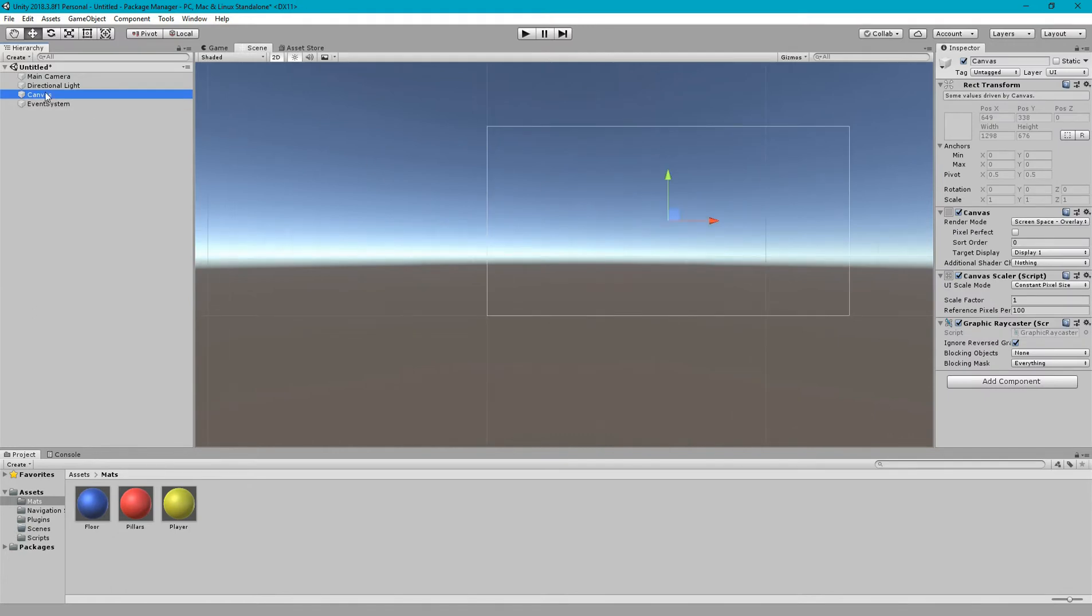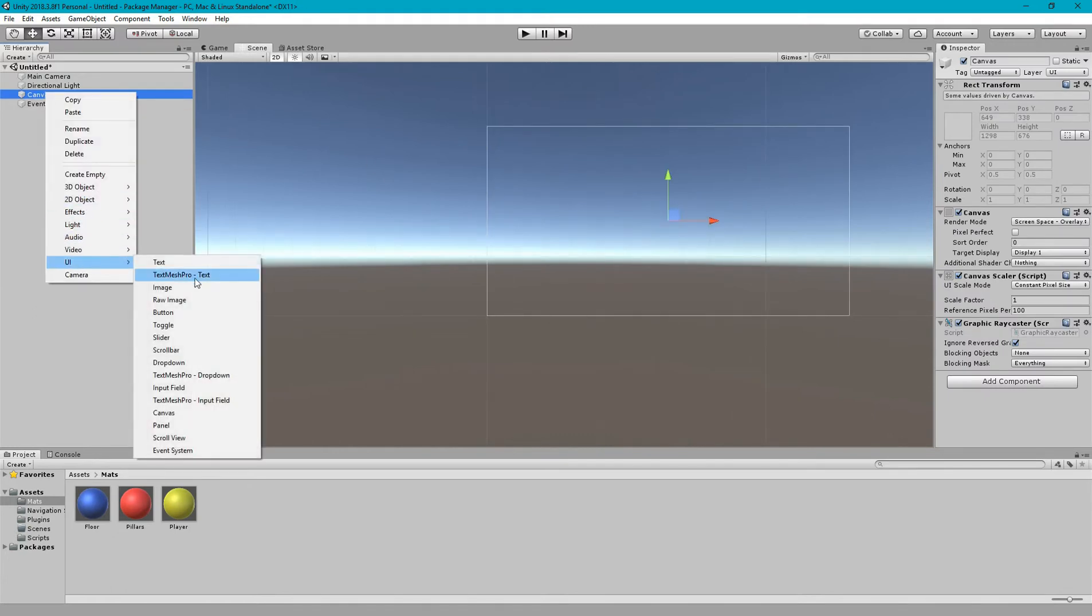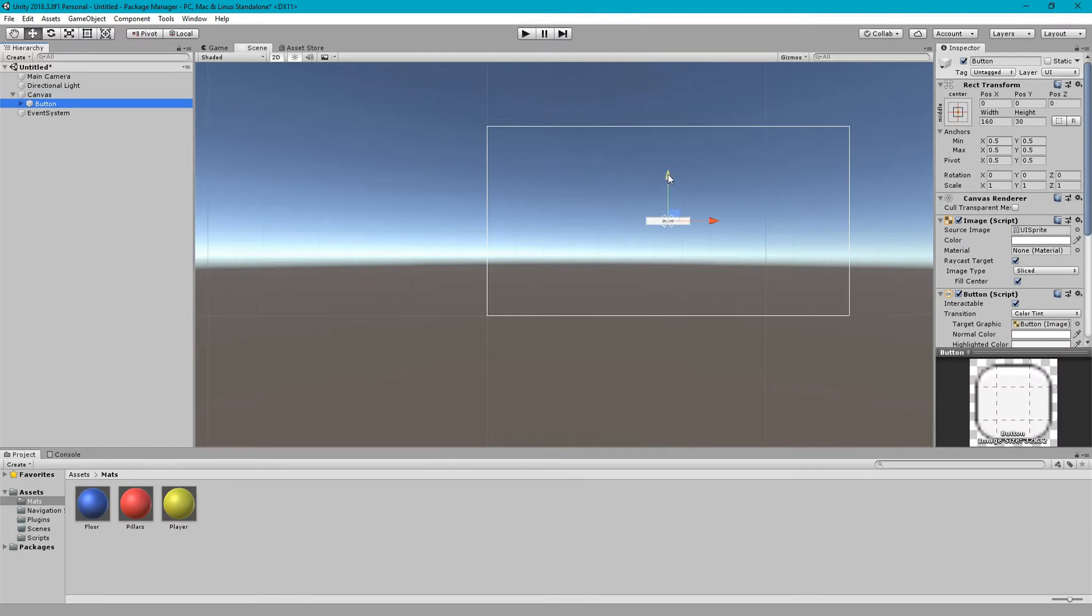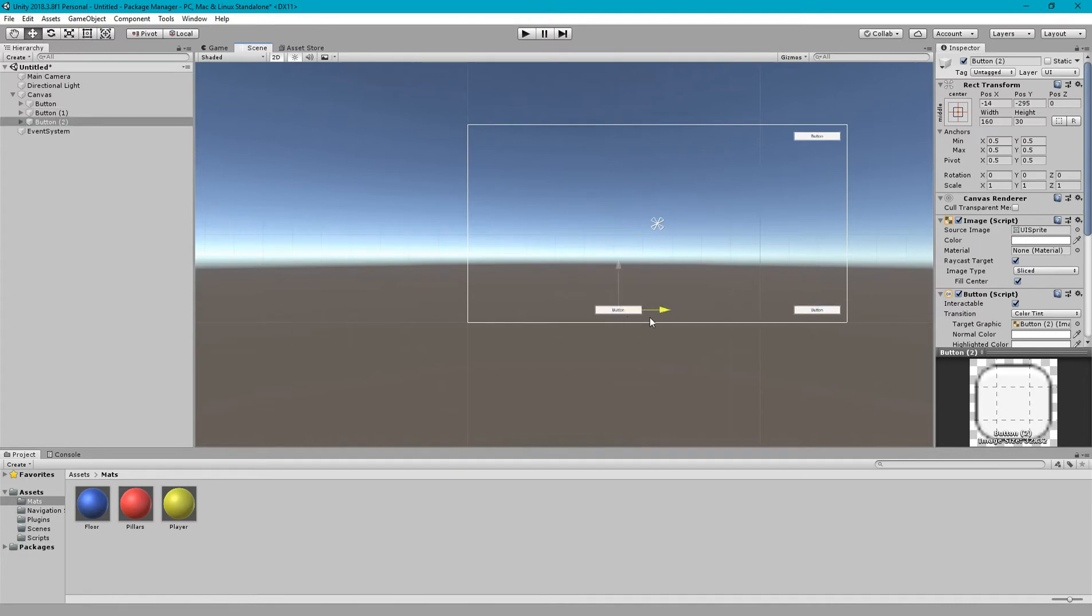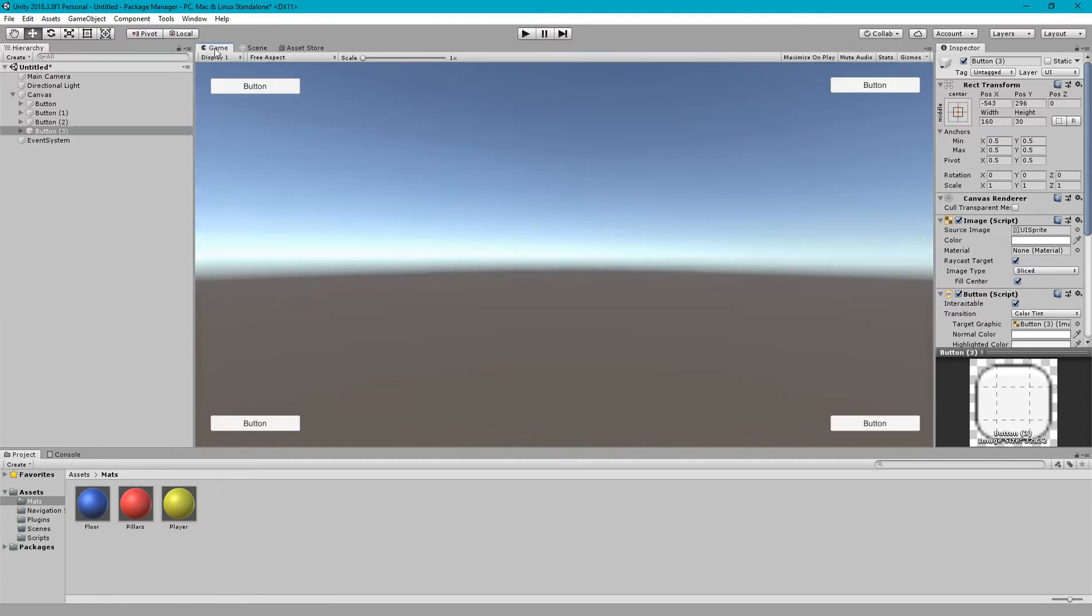Here we have our canvas and let's add some button and put it to the right. Let's make some copies and place them on four corners. Now go to game view. As you can see we have placed four buttons on four corners and now I'll show you what is the problem with these buttons.